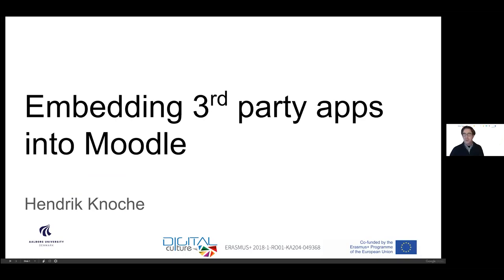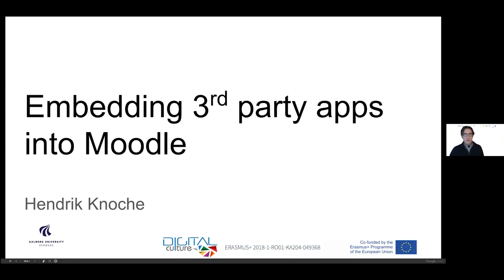I have the pleasure of working with the Polytechnic University of Timisoara in this digital culture project that you've already heard about in some of the previous presentations. I will tell you a little bit about what we have recently been doing on integrating third party applications into Moodle.